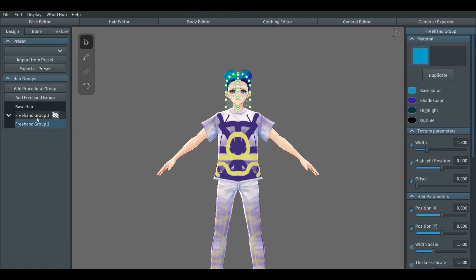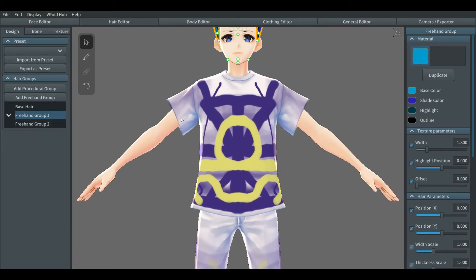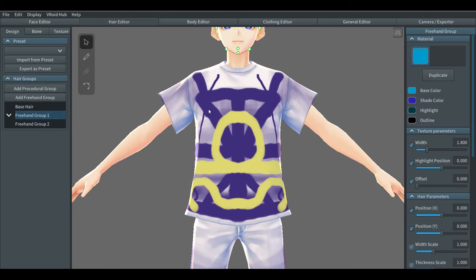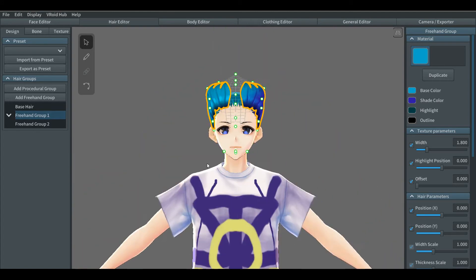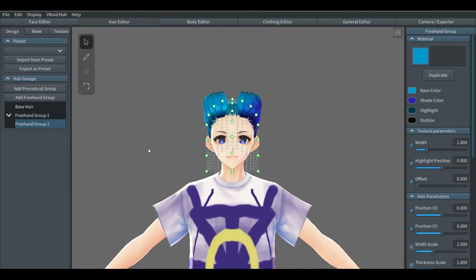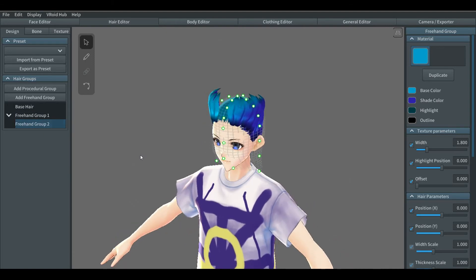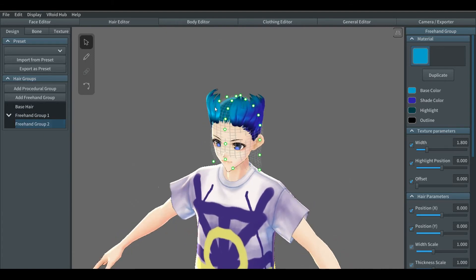When you create a new freehand group, always make sure that you do it by clicking the base hair. That way you'll start with the standard hair form, also known as the green dots. It will be a mess when you do it with the current hair group that wasn't supposed to be there. When we make a new freehand group, we need to set it up to our preferences, and once you do that we can continue making hair.